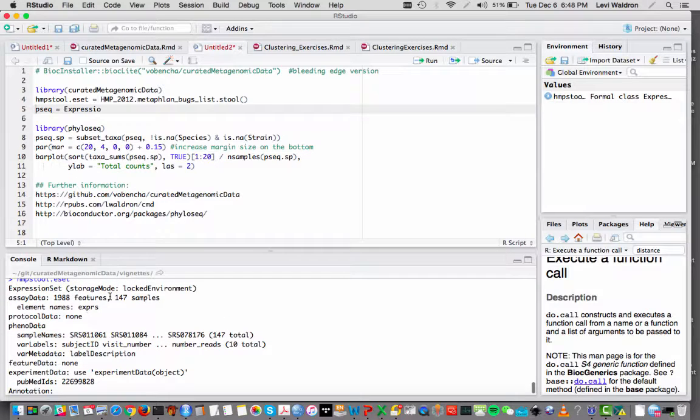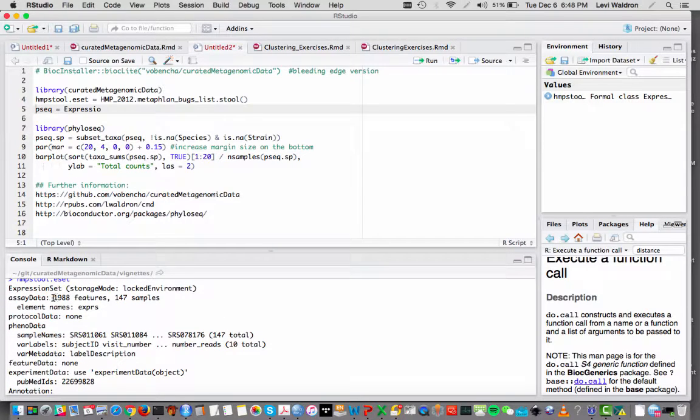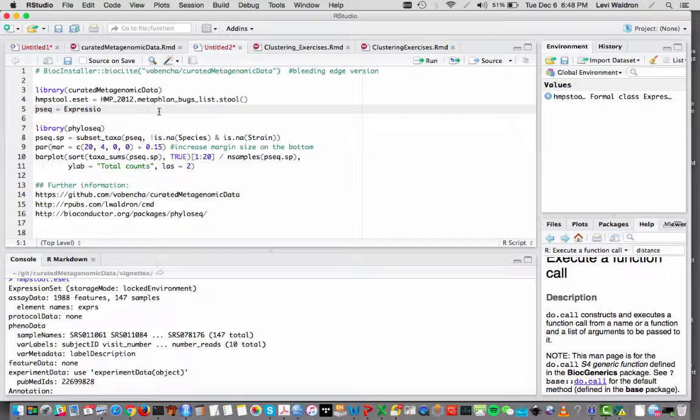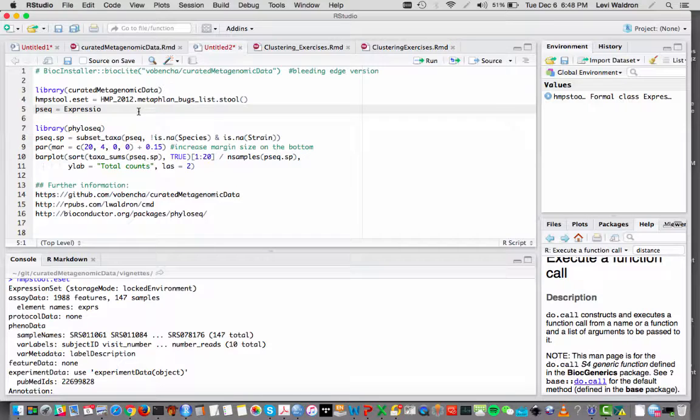It has 140 samples, 1,988 rows. That happens so quickly because experiment hub does automatic local caching and I have loaded this dataset before. So the first time you do it, it will take a little bit longer.